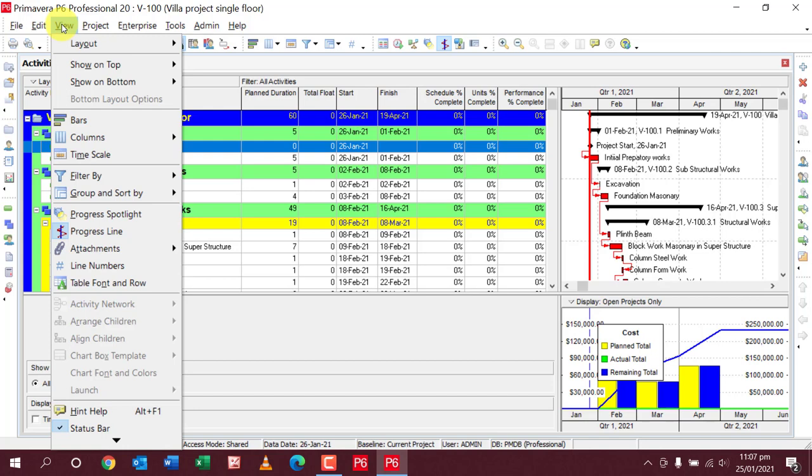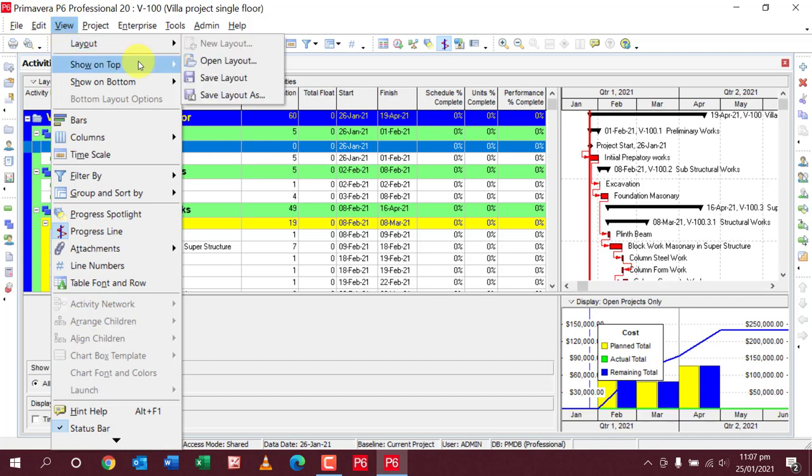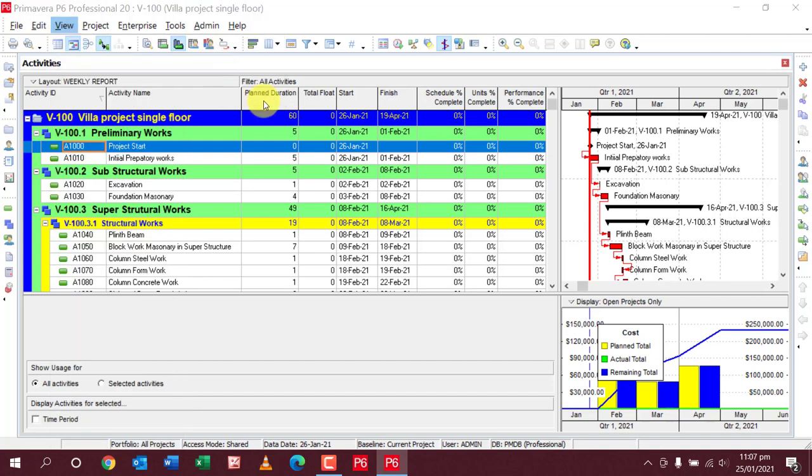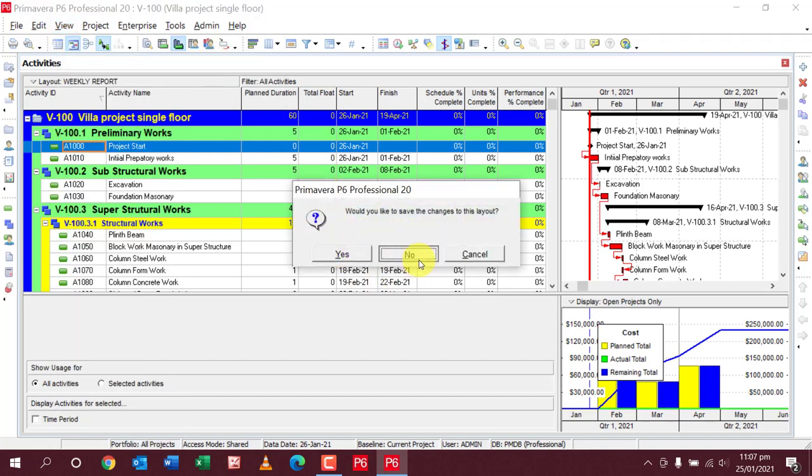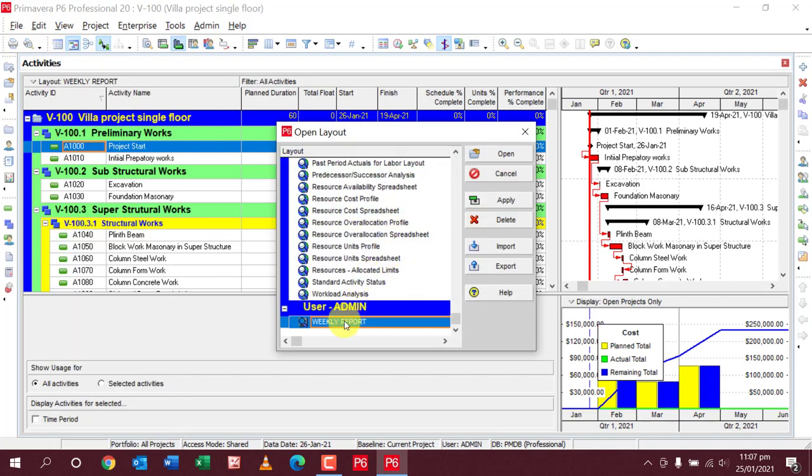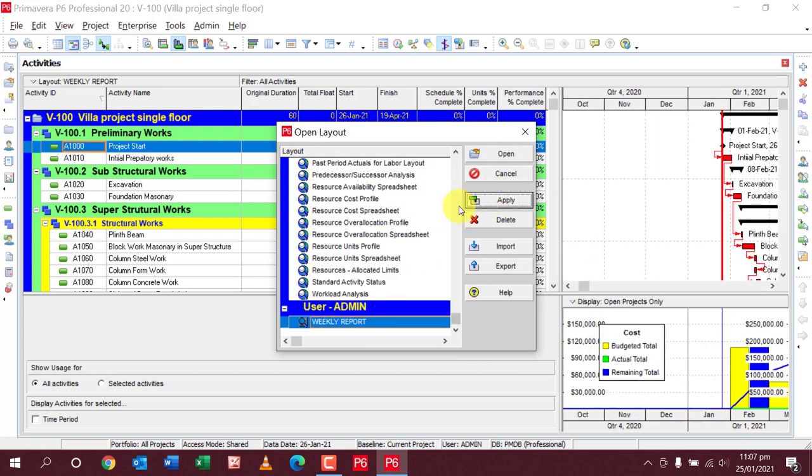Go to the View menu where you can open your desired layout. I want to open this weekly required layout. Apply this layout, then go to the export option. Here you can see the export option.